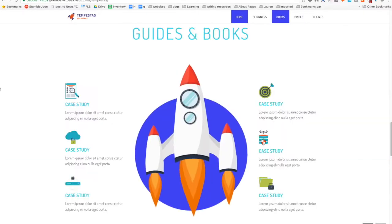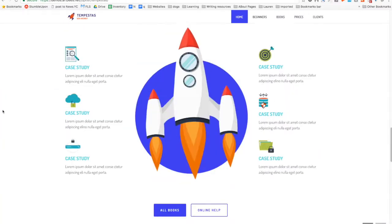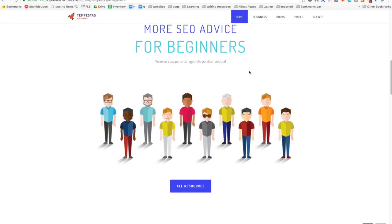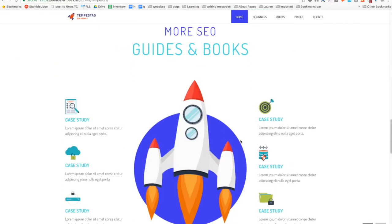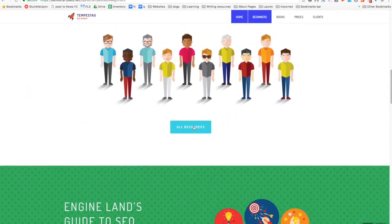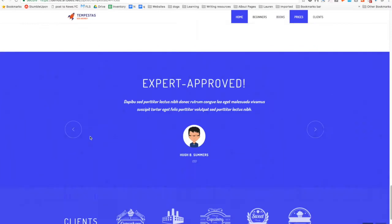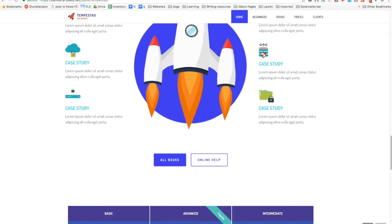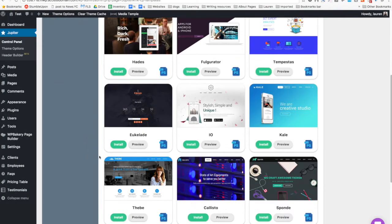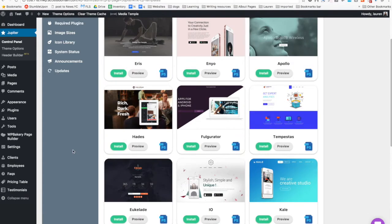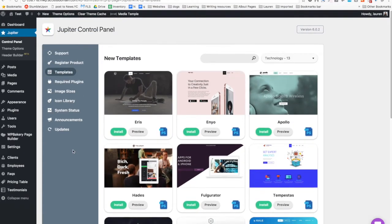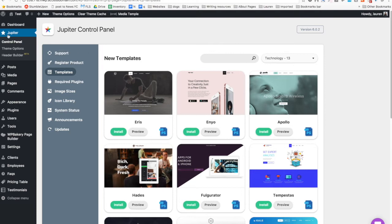This is one of those where it's just one long page and it scrolls to the other pages. So just take a peek through these and get an idea — see if you like any. You can always change the images and the text. Just go to Jupiter Control Panel and then Templates. Now let's go to your pages.